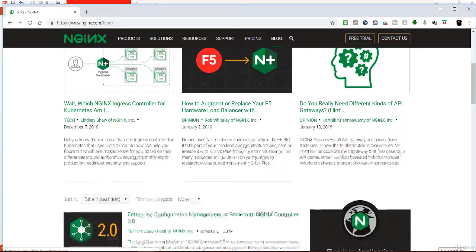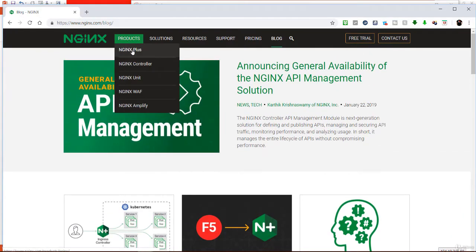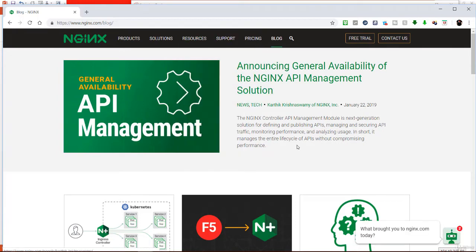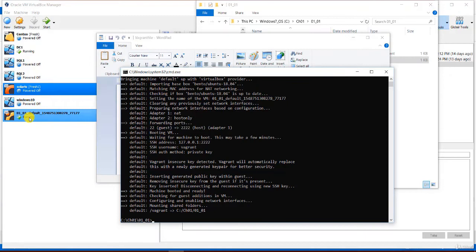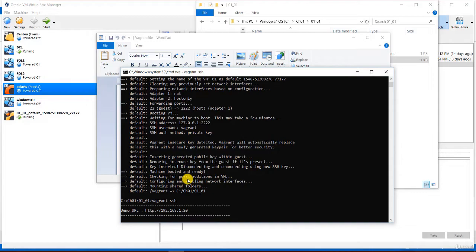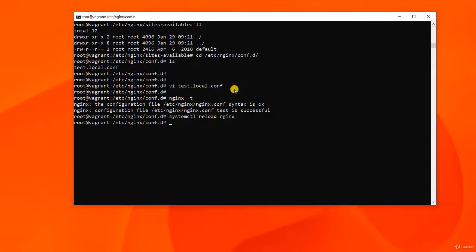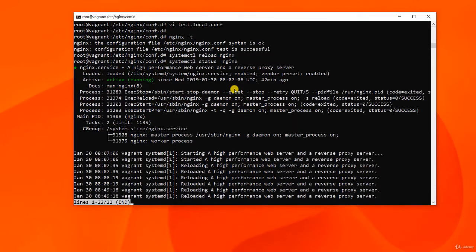NGINX offers speed unmatched by competitors like Apache, along with bonus features such as load balancing and HTTP caching. Its growing popularity makes NGINX a key skill for web developers, system administrators, and web admins. This course is a beginner-level training course that shows you how to install and configure NGINX on a Linux machine, how to set up the rest of the pieces for a complete web development stack, and also explores security features such as password authentication, HTTPS and SSL certificates, and its capabilities as a reverse proxy and load balancer.